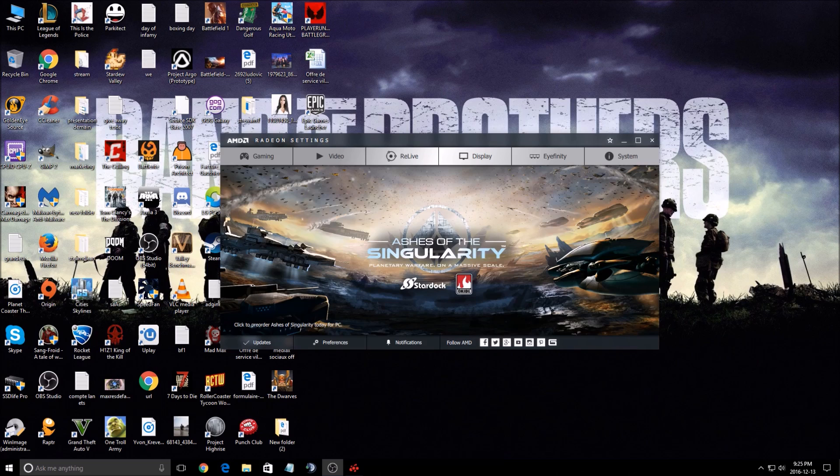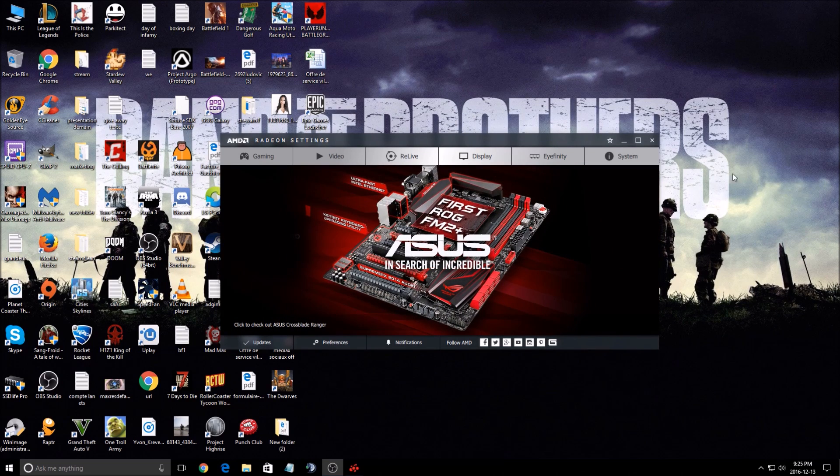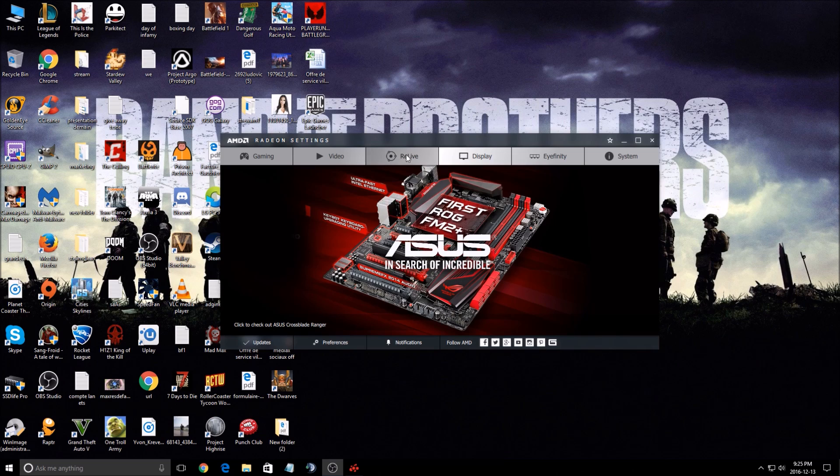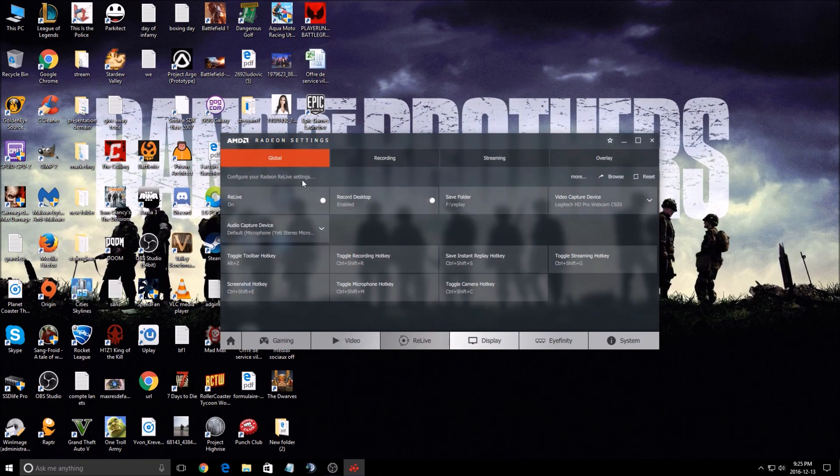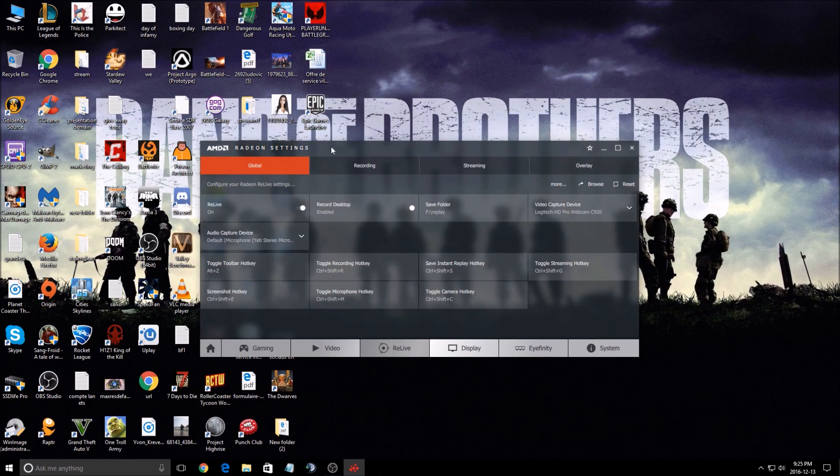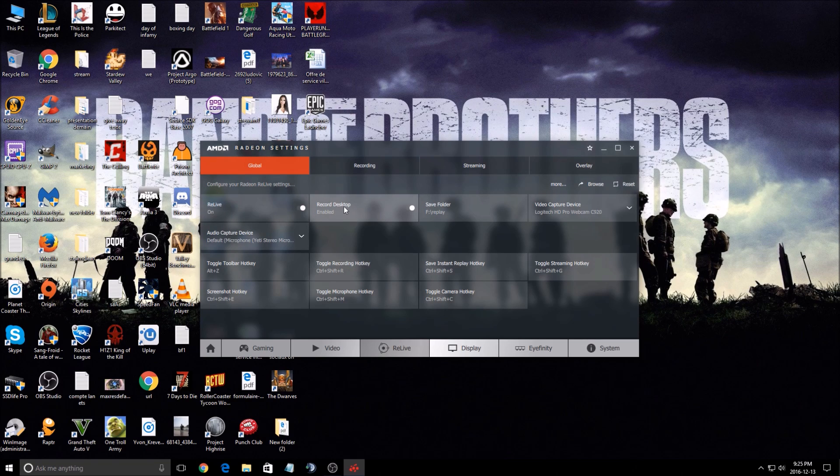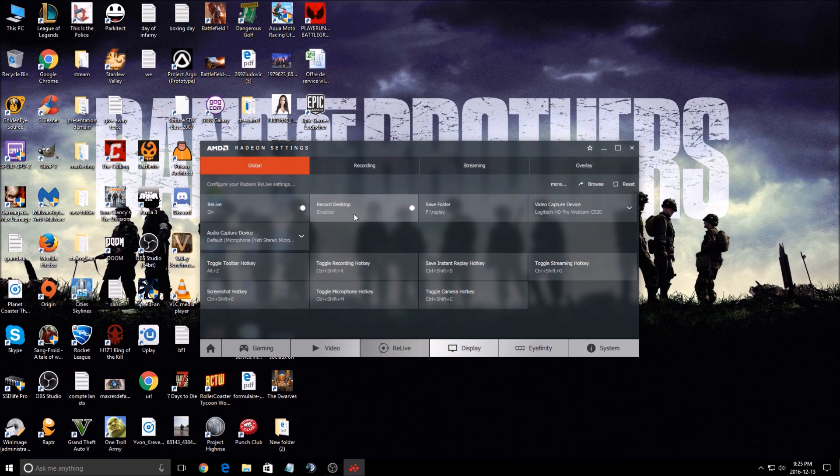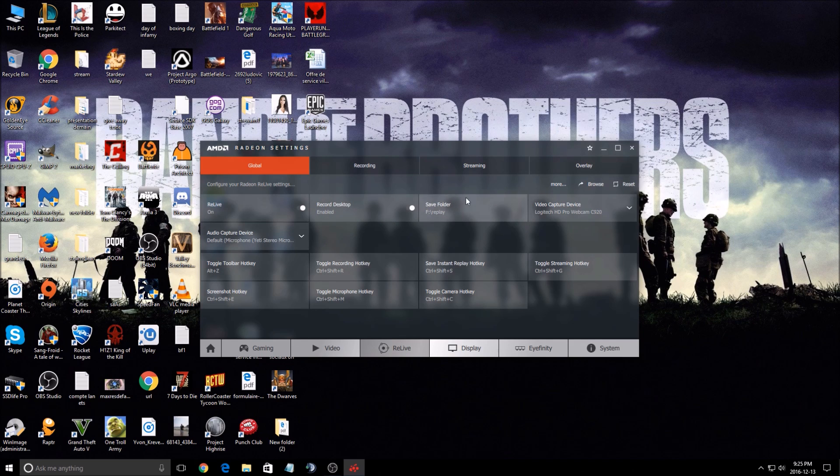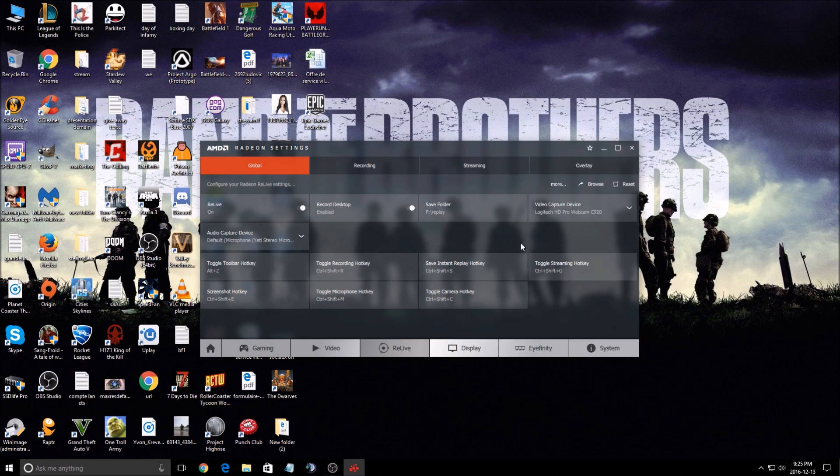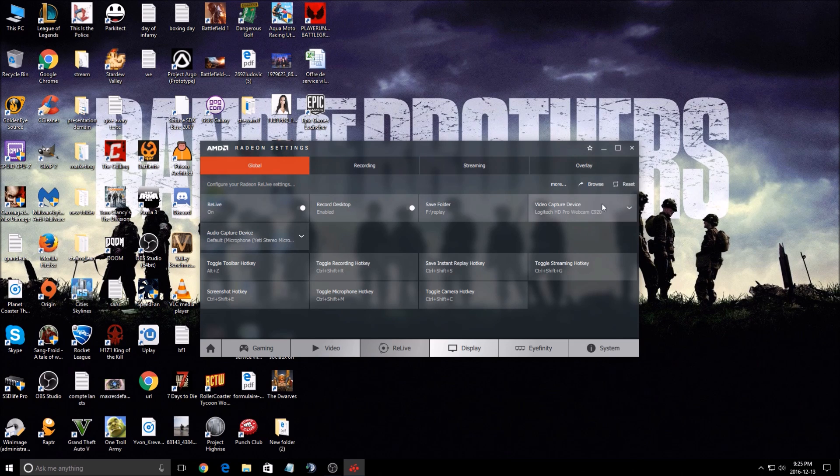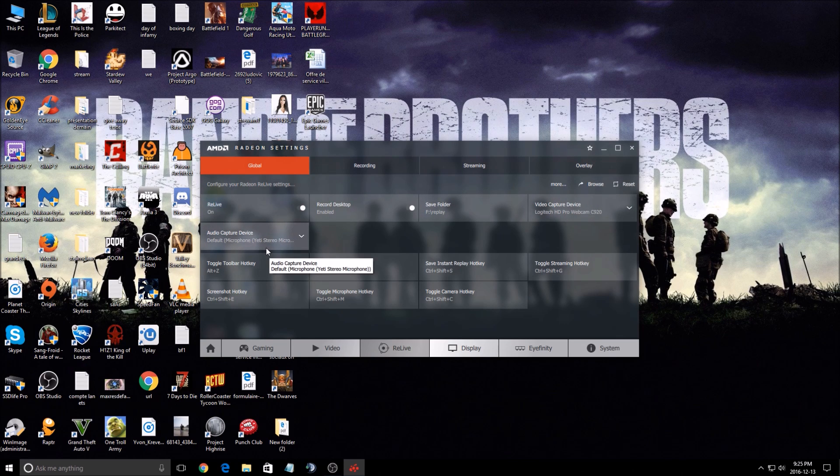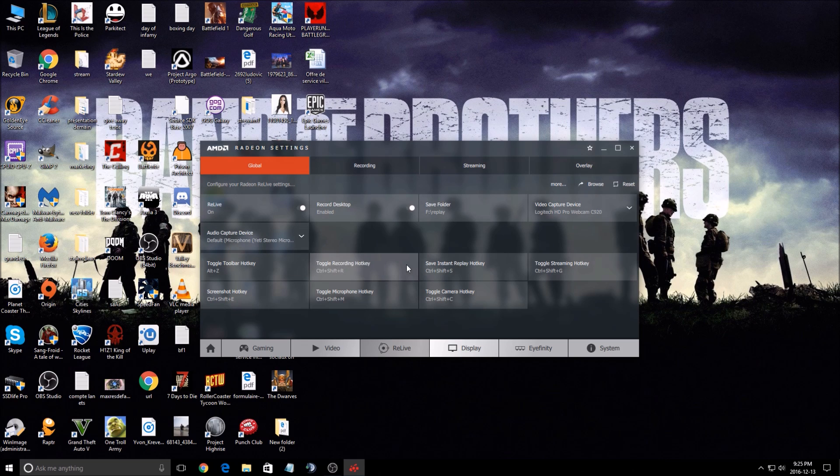First of all, make sure that you update your driver to the latest version. In the global settings, make sure that ReLive is on and record desktop is enabled because I'll show you what we can do with it. Choose your save folder wherever you want. For video capture, make sure your camera is configured, and for audio, make sure you're using the proper microphone.